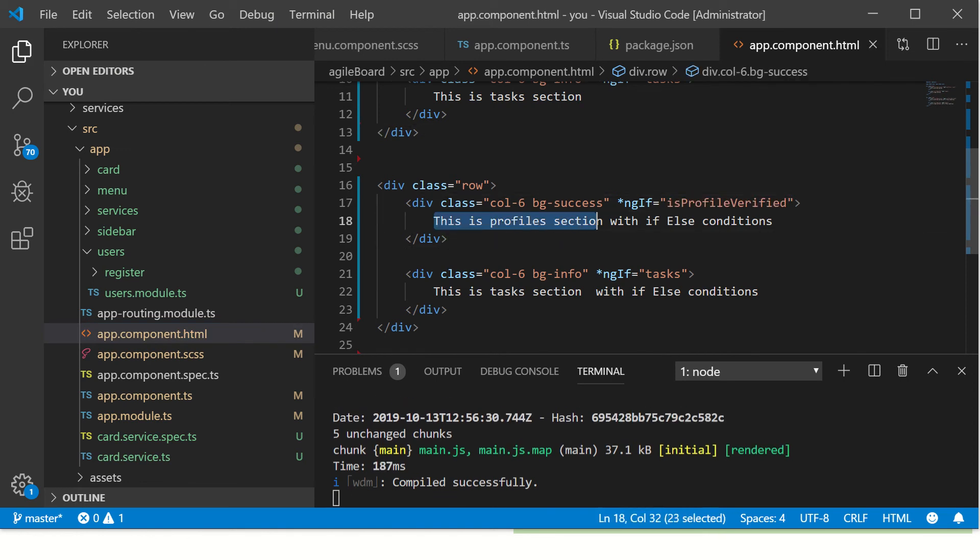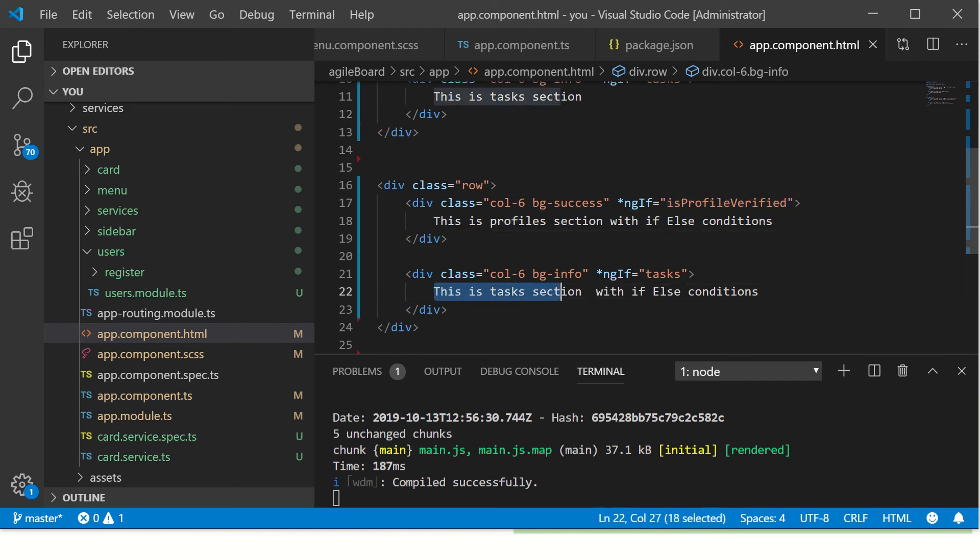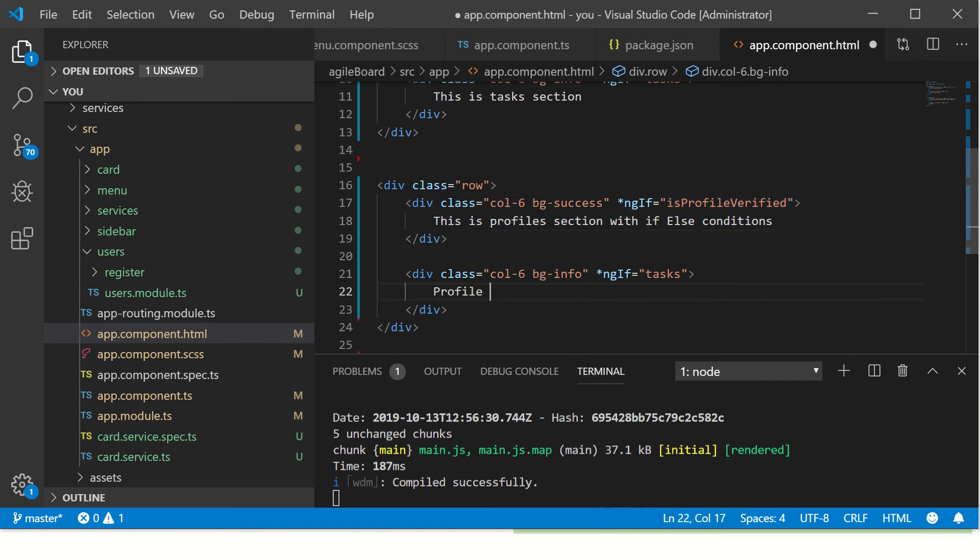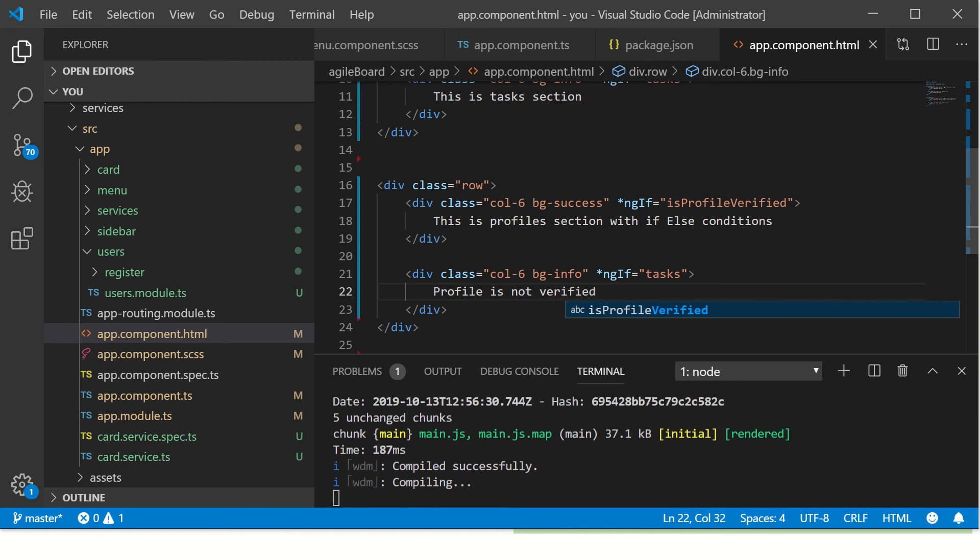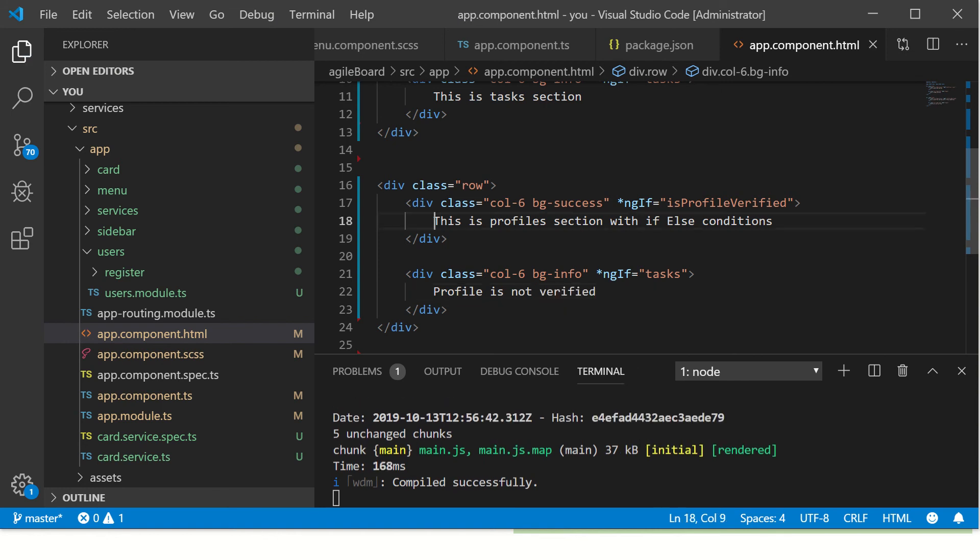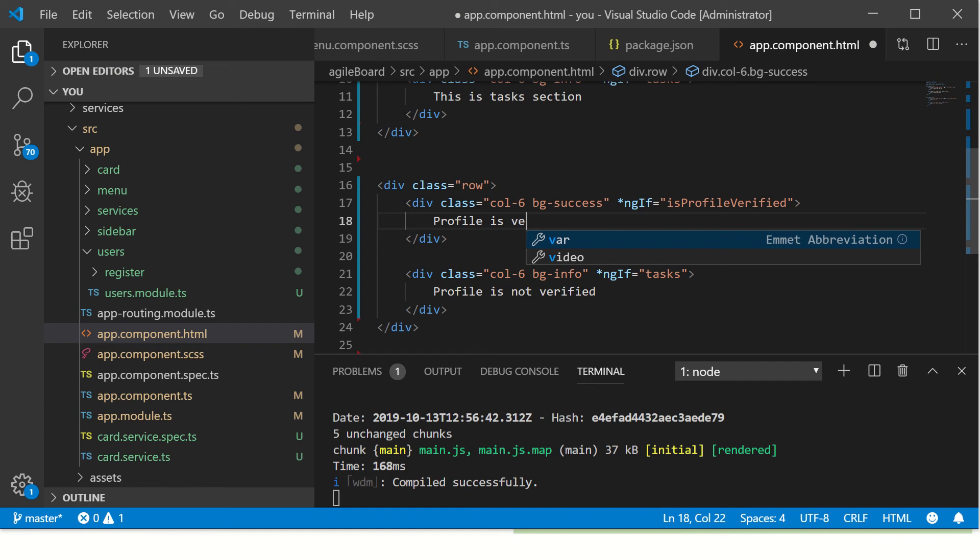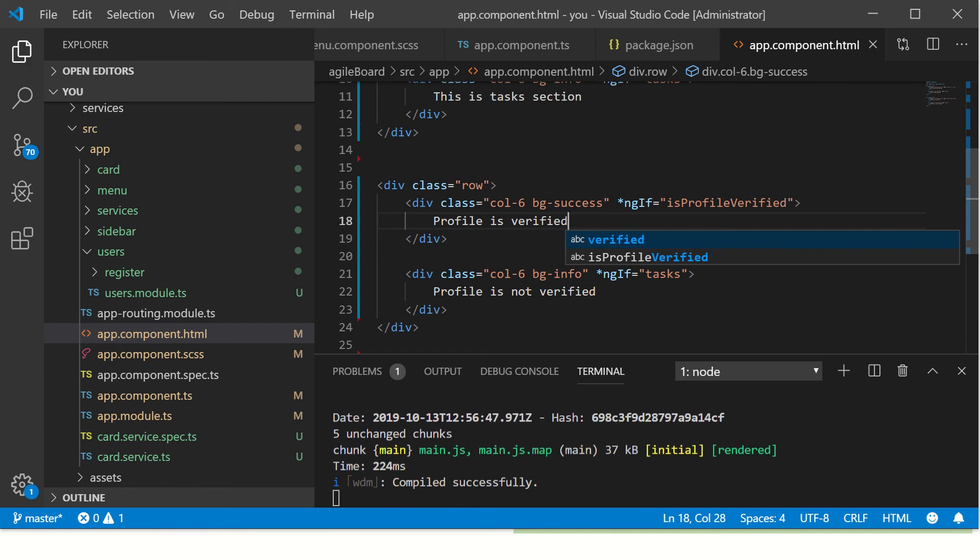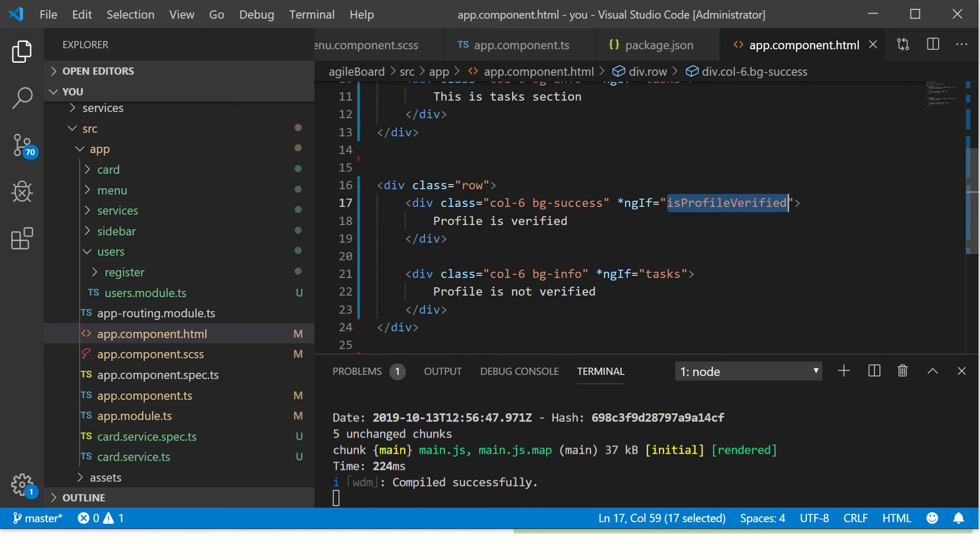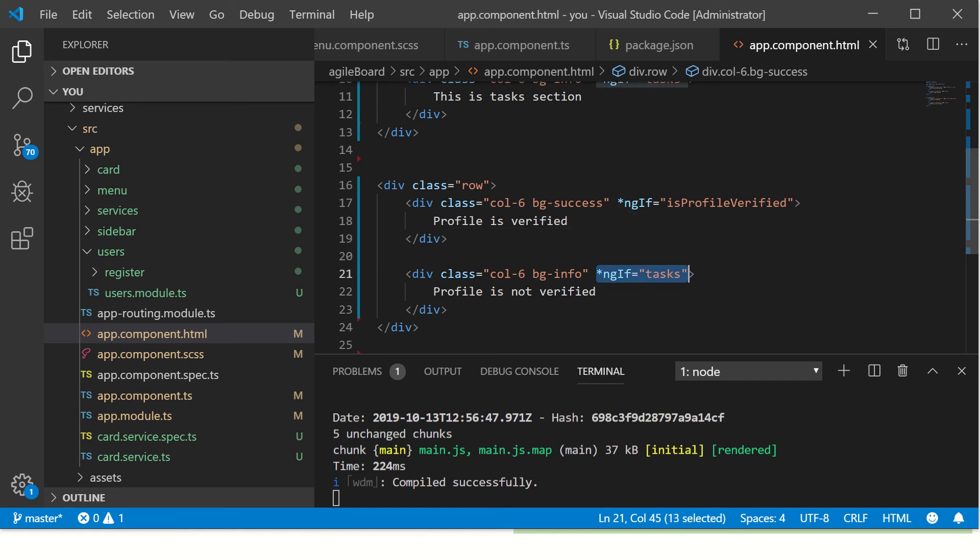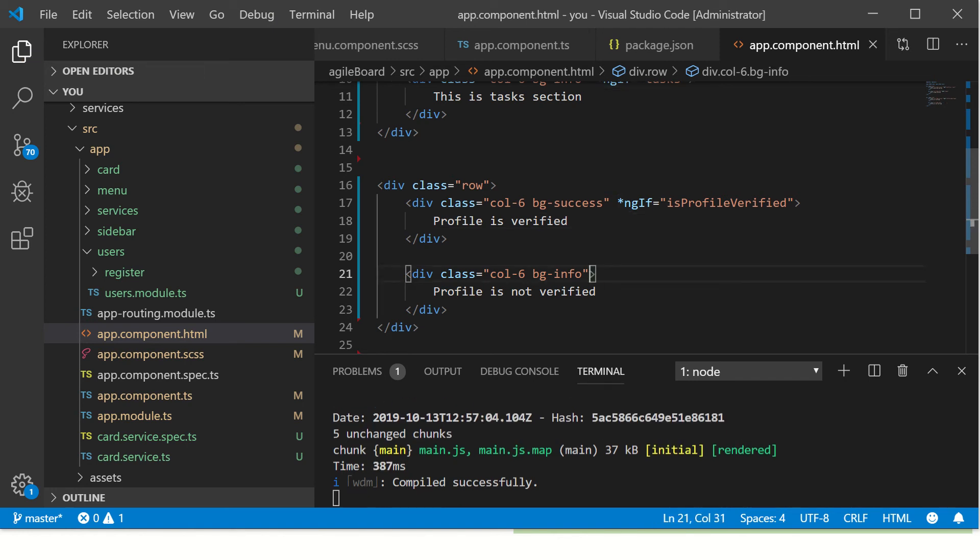So I have added an if statement and I'm checking if this variable is set to true. ngIf isProfileVerified, profile is verified. If not, then the way we write is, not this, slight change in the syntax here.